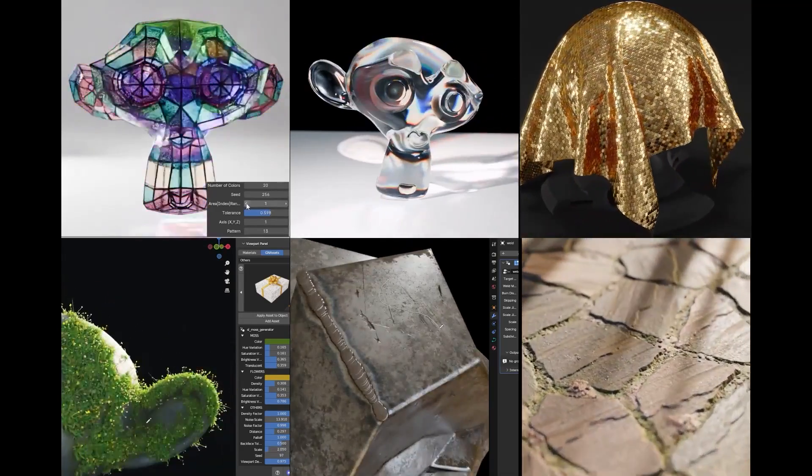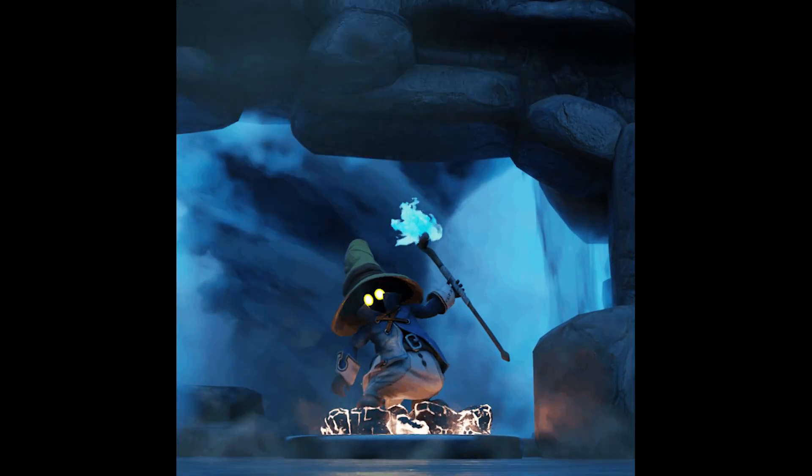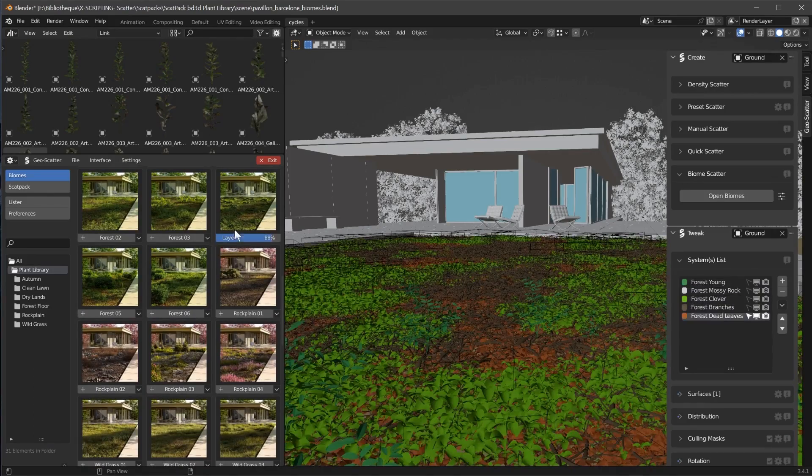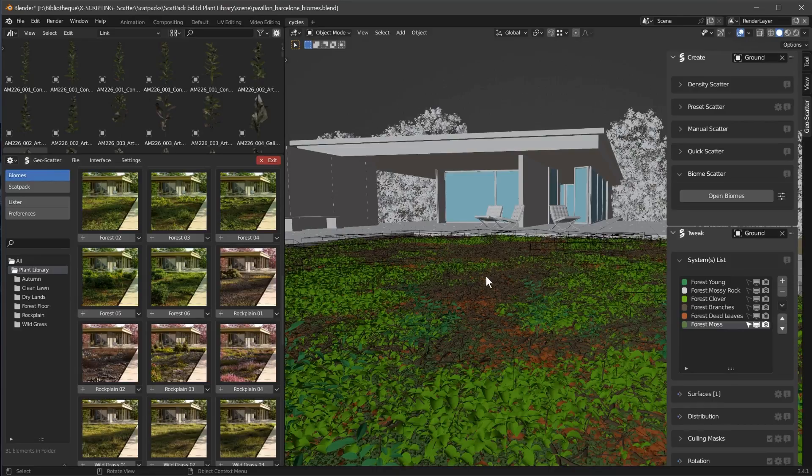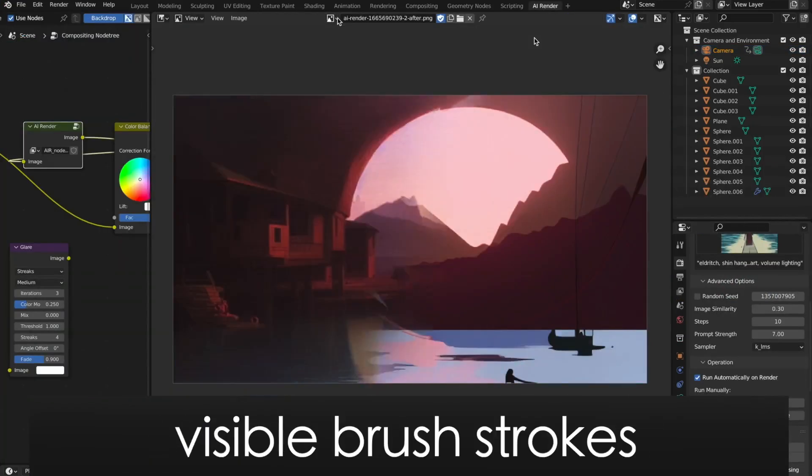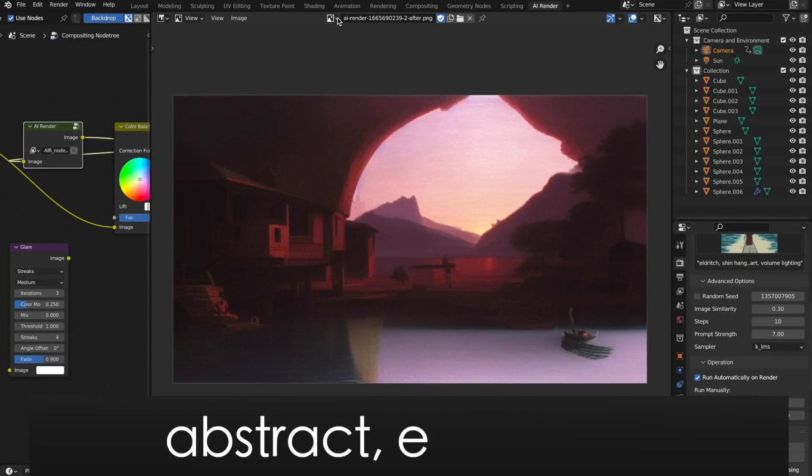Welcome everyone to another exciting video. Today I'm thrilled to showcase some awesome Blender add-ons that are actually free to download. So, let's dive right in.